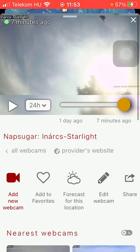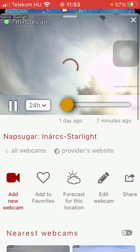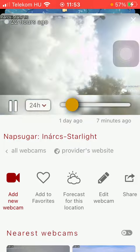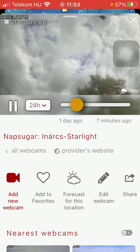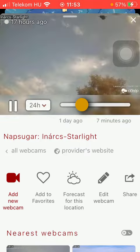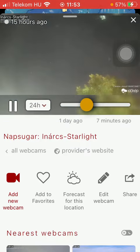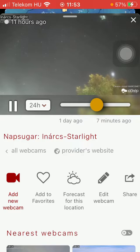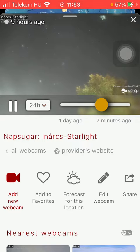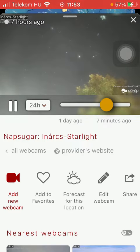Here you can see the web camera. If you tap on the start button you are going to see how it changed in the last hours.